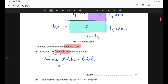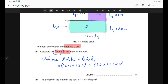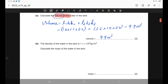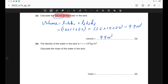Substituting the values: for the first cuboid, length is 1.6, breadth is 1.1, and height is 2. For the second cuboid, length is 3.2, breadth is 1.0, and height is 2. The answer is 9.9 cubic metres, so the volume is 9.9 m³.